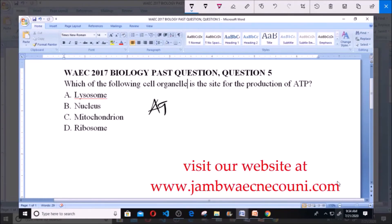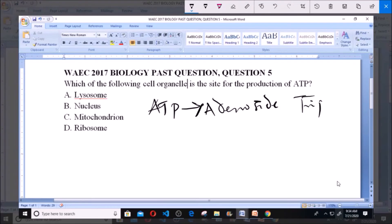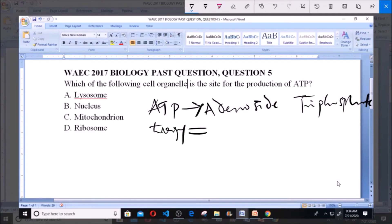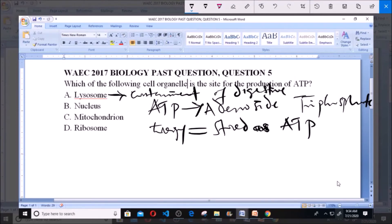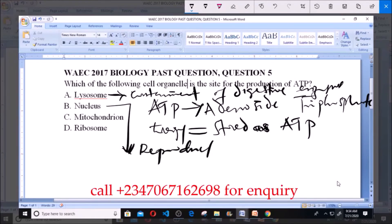ATP refers to adenosine triphosphate. The energy produced during respiration is stored in ATP. Lysosome is a cell organelle responsible for the containment of digestive enzymes. The nucleus is responsible for cell reproduction and cell division.